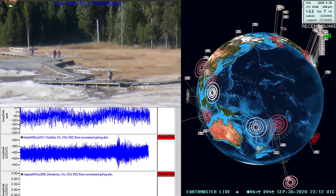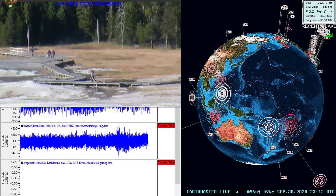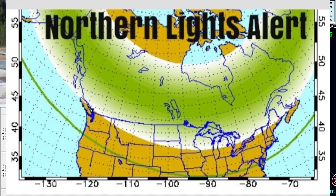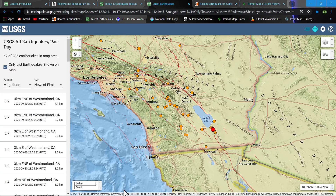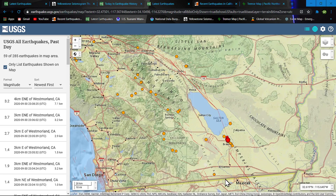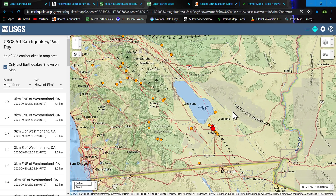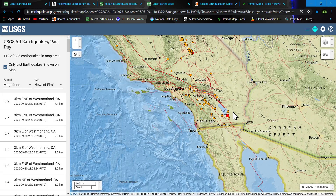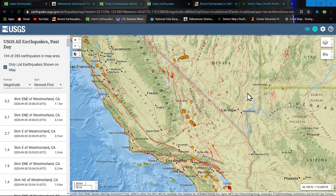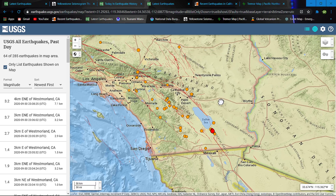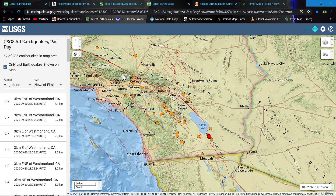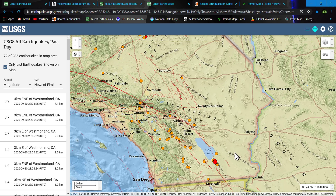Definitely some interesting activity kicking off at the moment. Be on alert, folks — this is potentially something that could trigger a major earthquake out there, especially in a very sensitive area such as the locked section of the San Andreas Fault here, the southern part that has not seen a release of energy in quite some time.